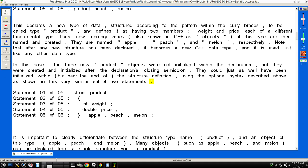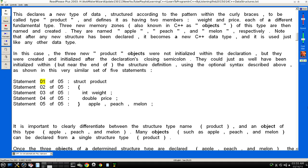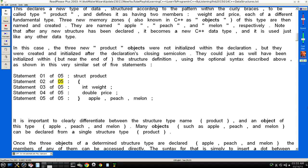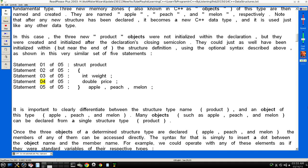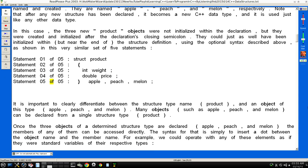Statement 01 of 05: struct product. Statement 02 of 05: open curly brace. Statement 03 of 05: int weight; Statement 04 of 05: double price; Statement 05 of 05: close curly brace apple, peach, melon;